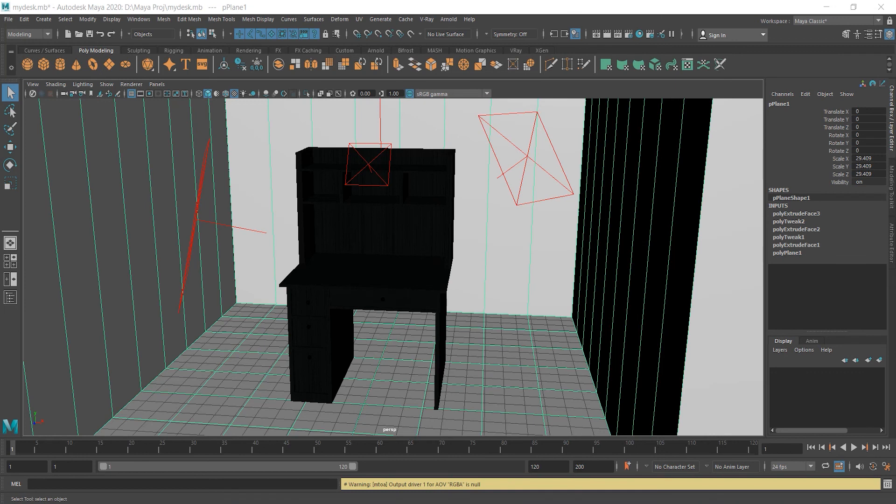So, these were the first steps you need to know in Maya. And in the next lesson, we're gonna do some extruding and other stuff. Thank you for watching and see you soon.